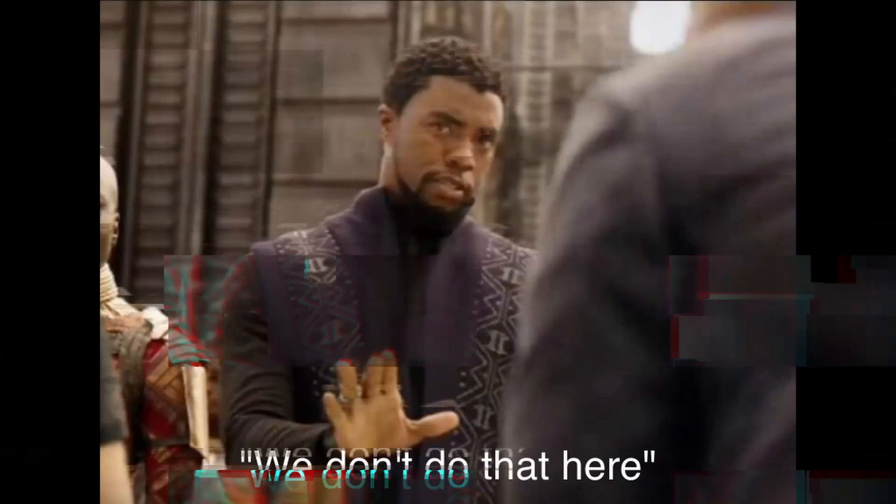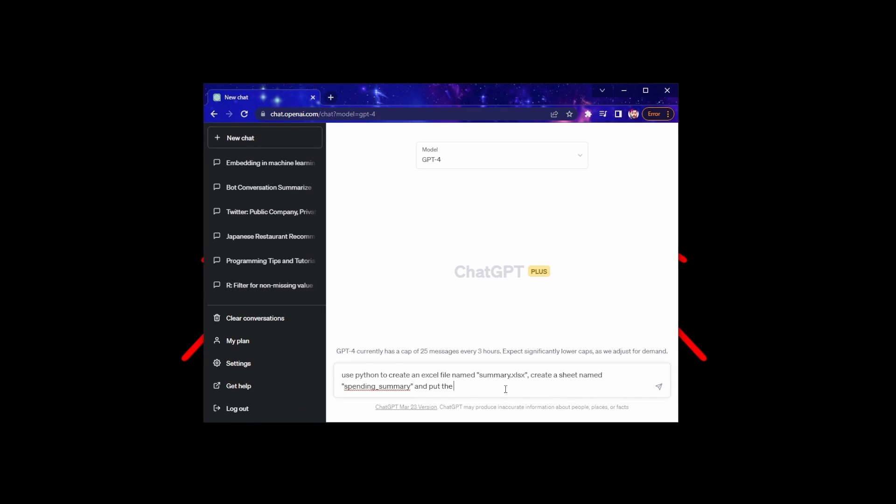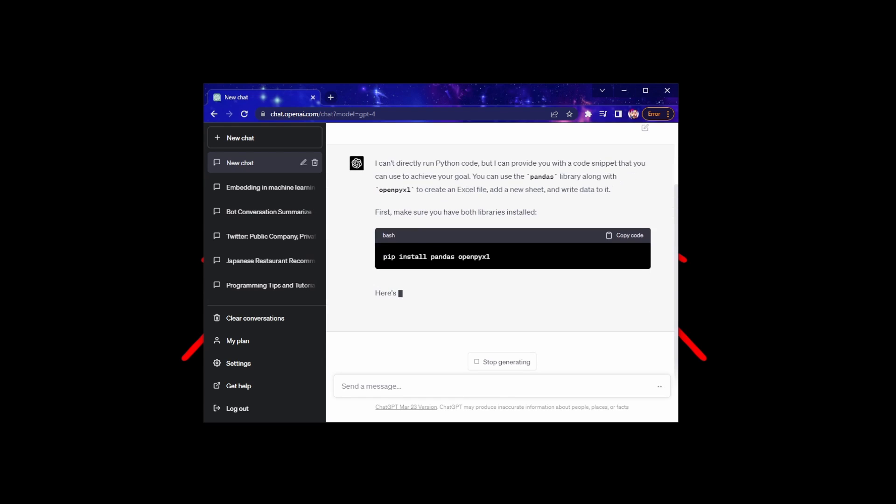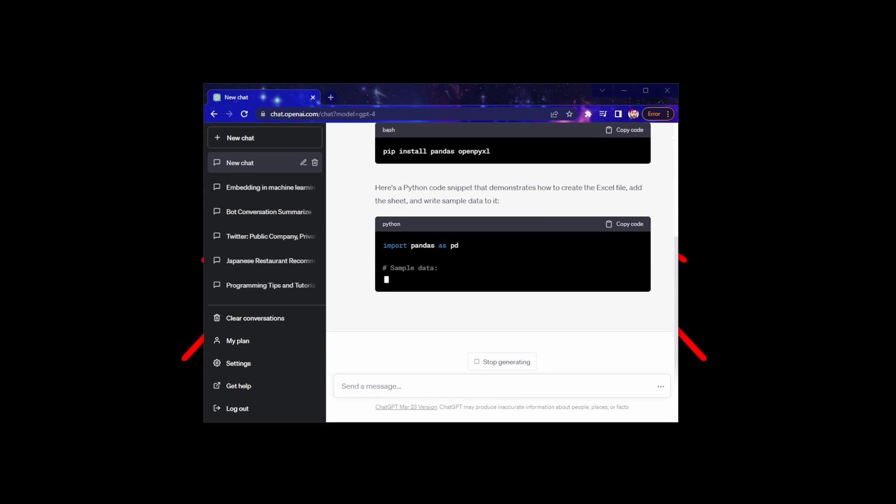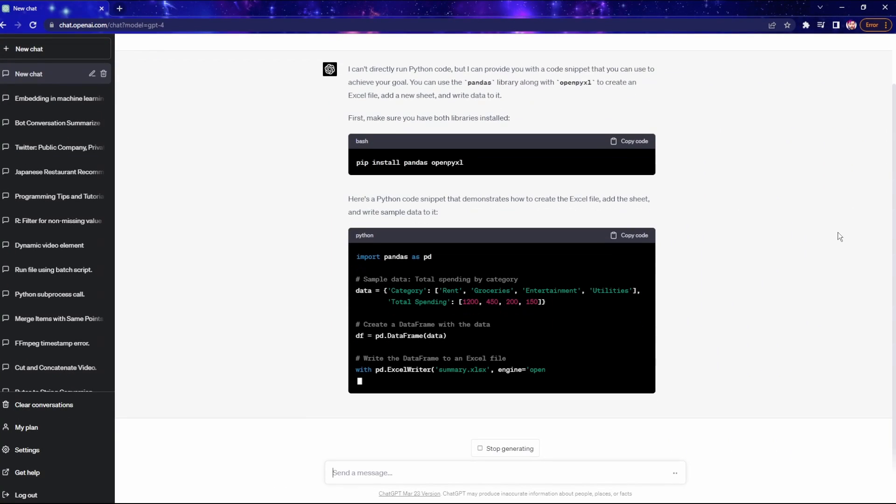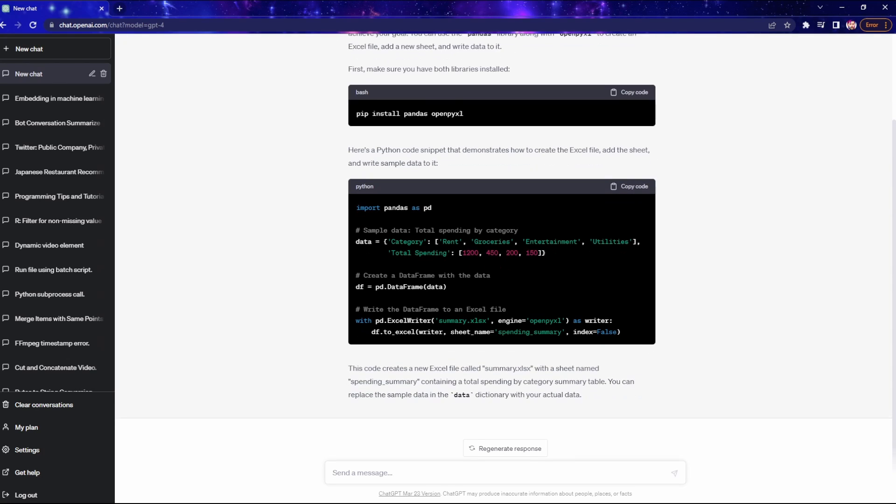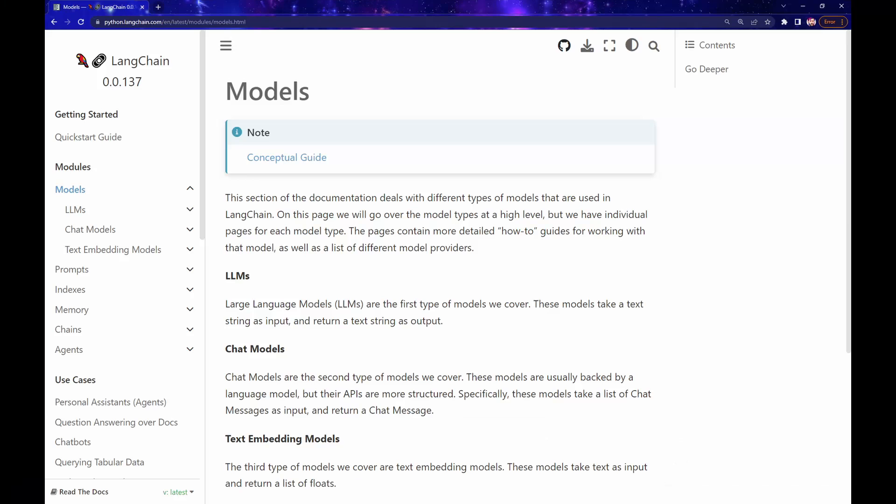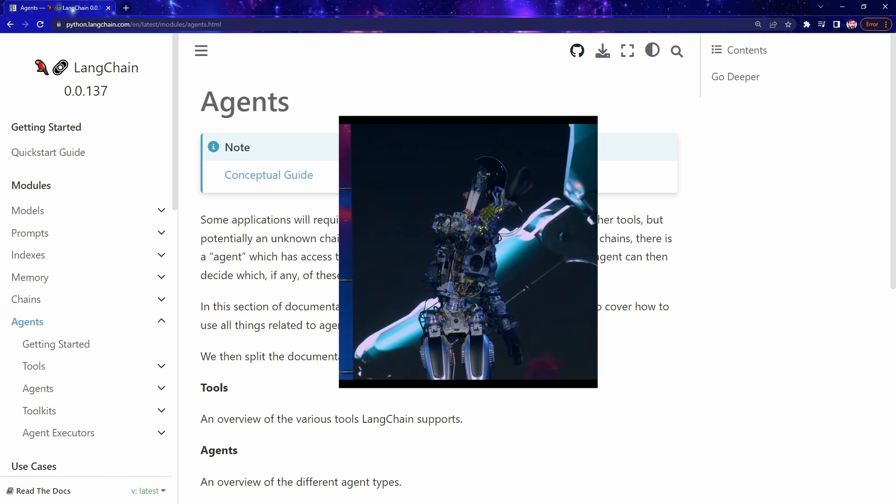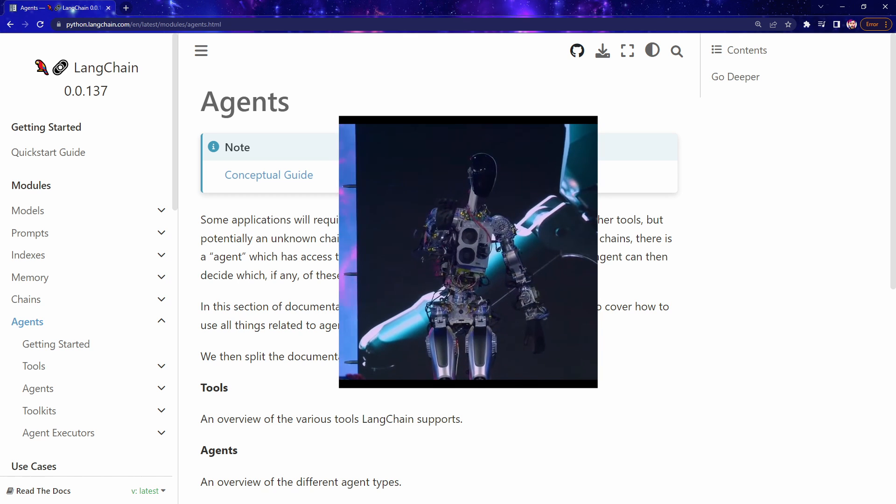As most people know, ChatGPT is a large language model chatbot and it can generate text including code. However, it doesn't run the code. Langchain is a framework that can parse ChatGPT's response or code and then execute the code. In fact, Langchain does much more than just parsing and running the code. It can actually run autonomous bots powered by any large language models.